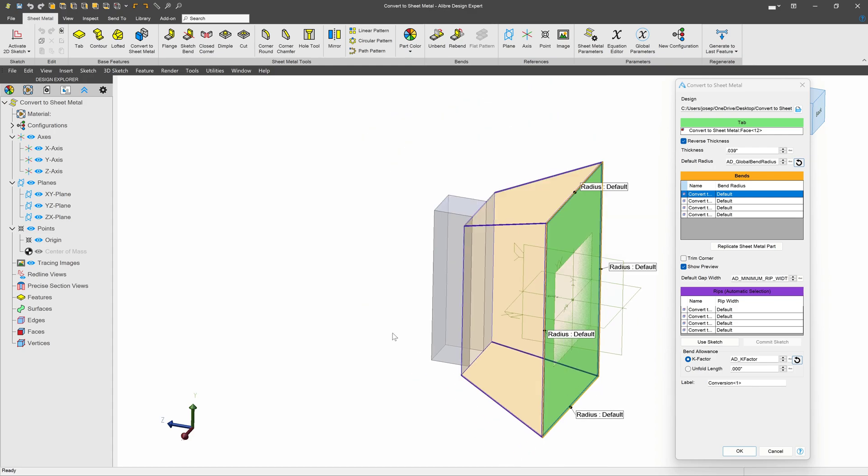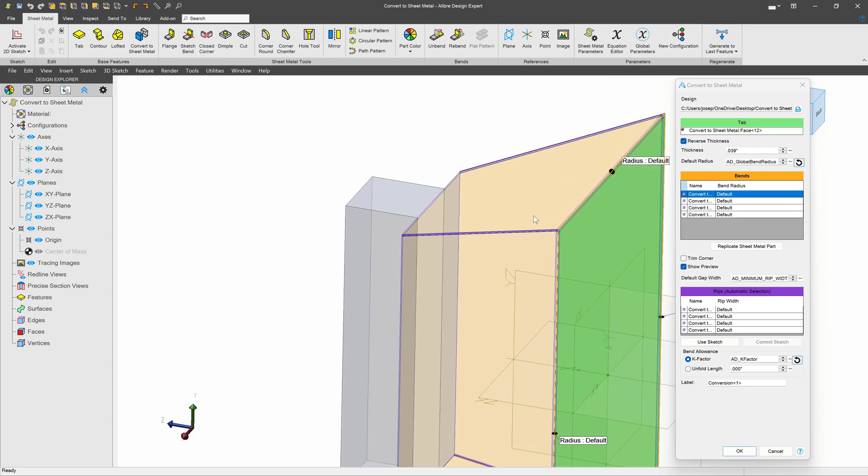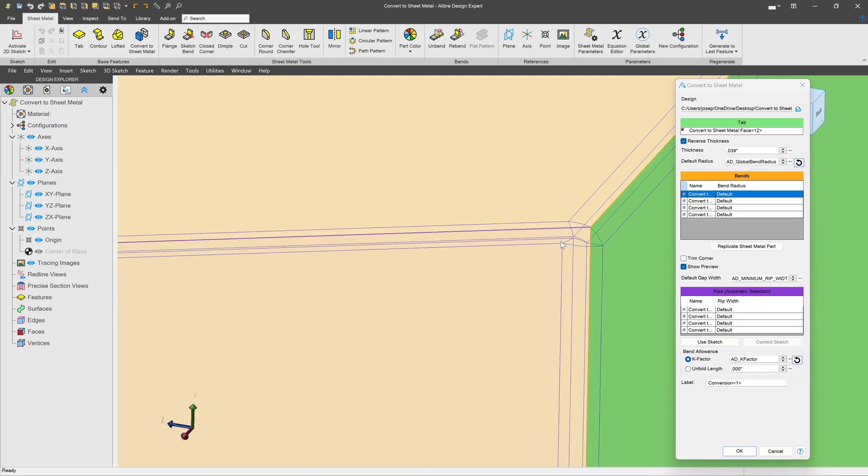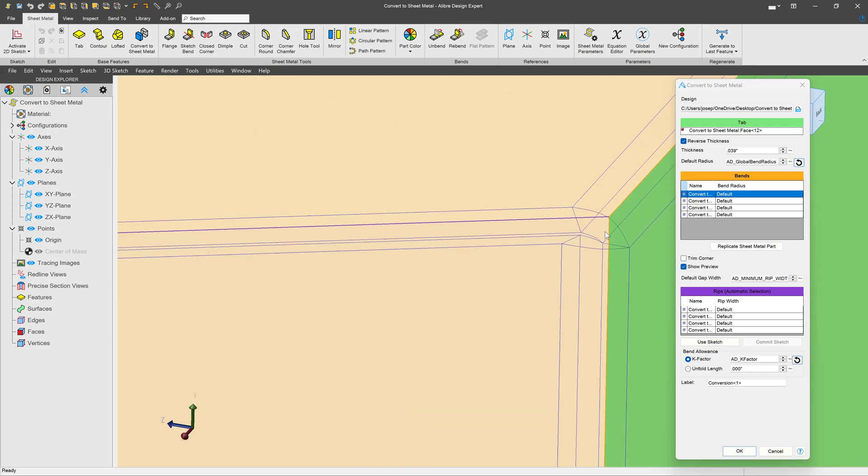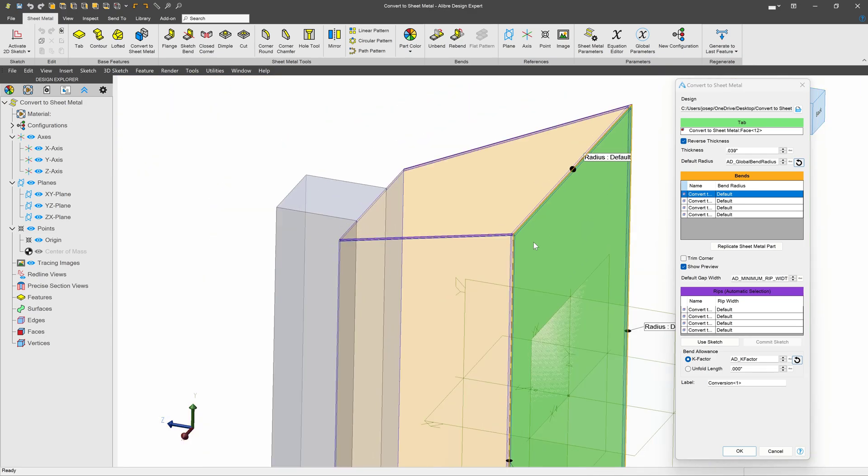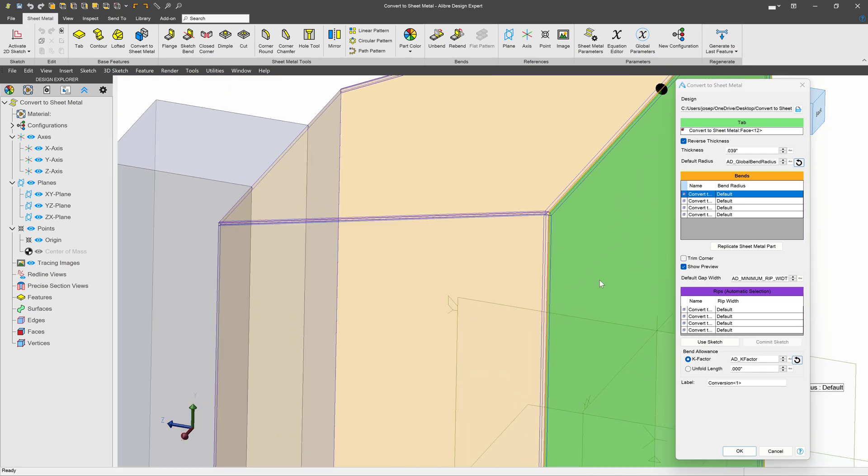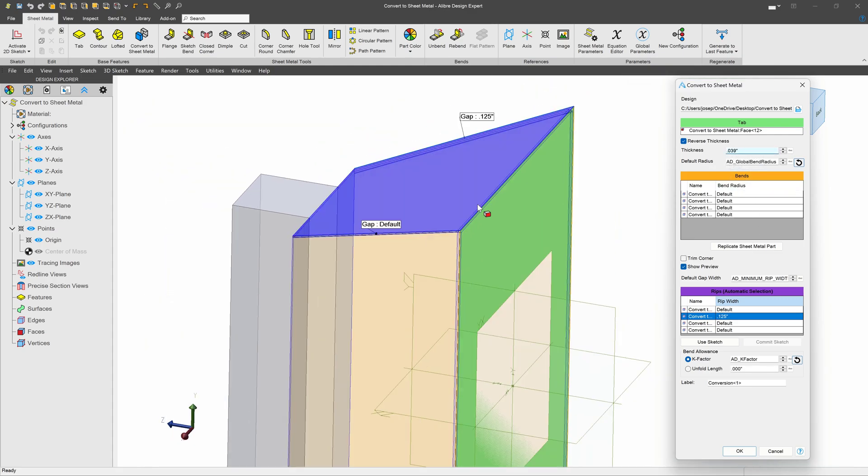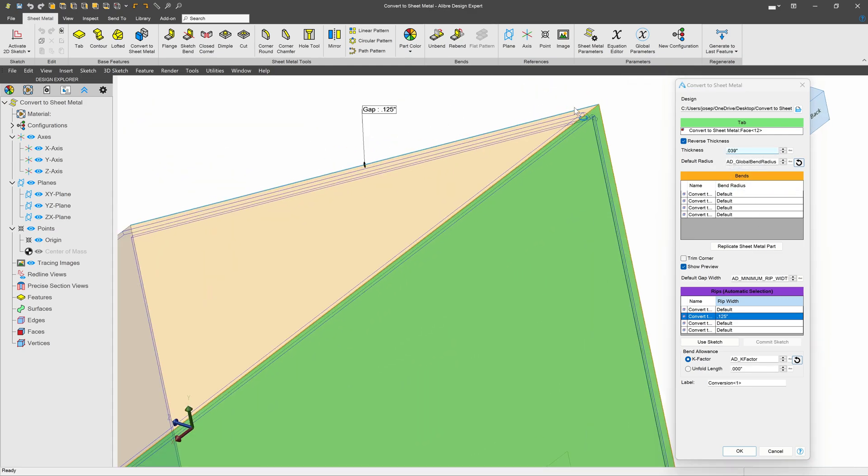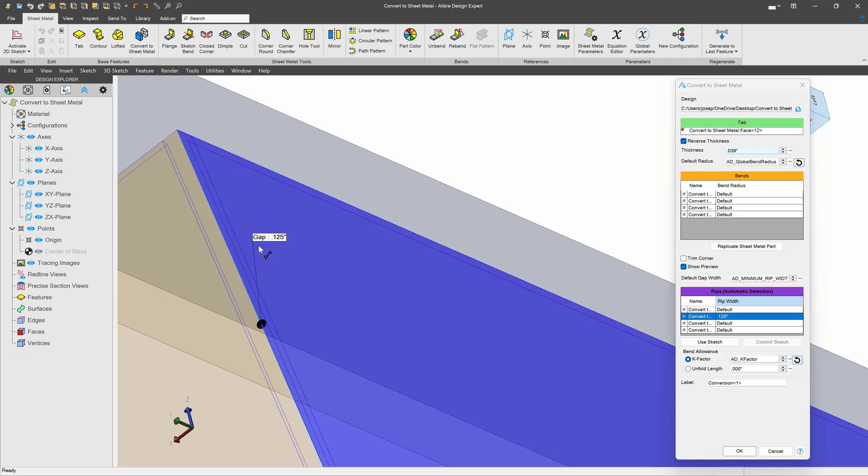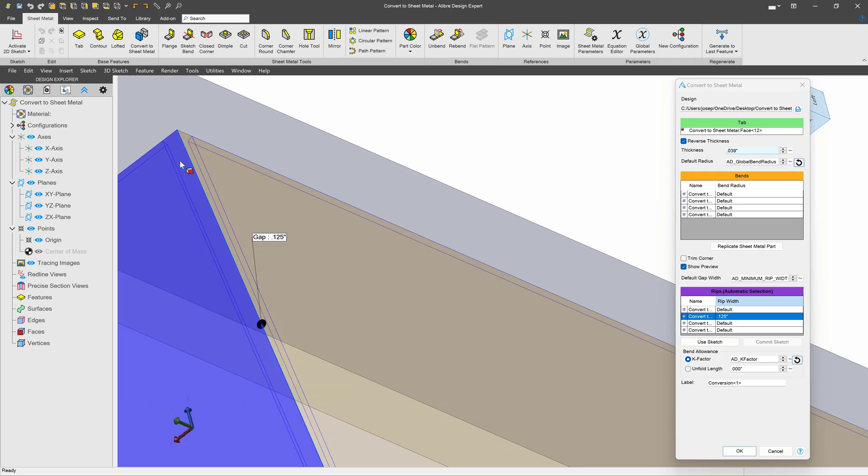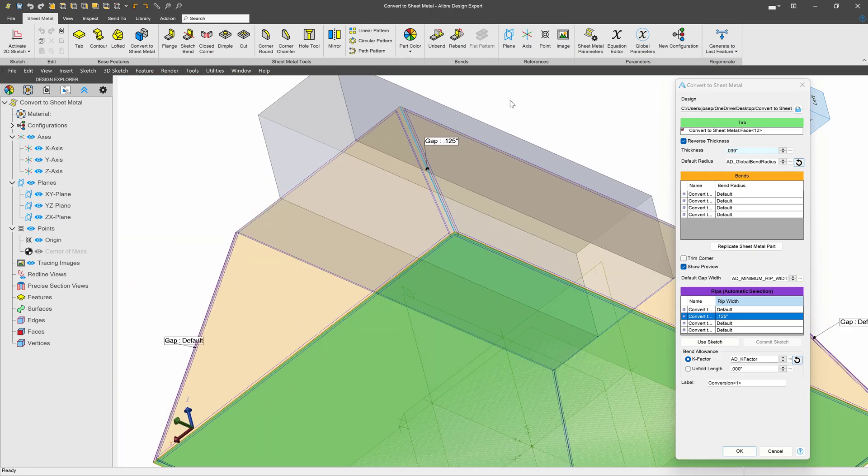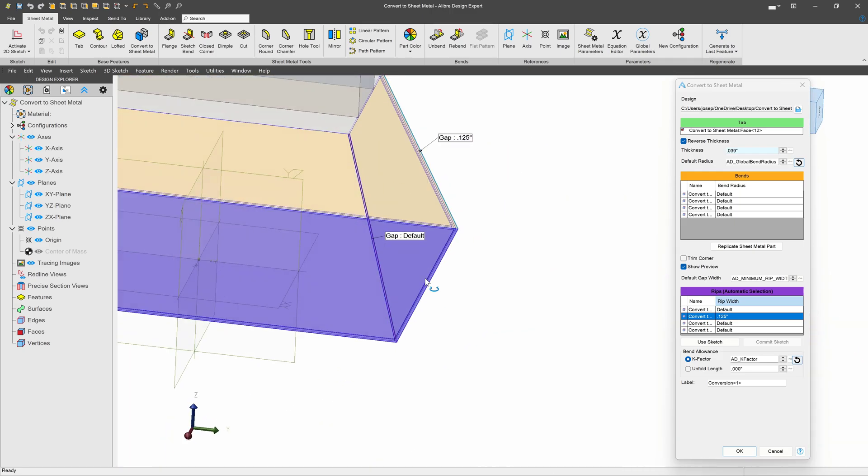You'll also notice some thick purple lines that happen, and that is a rip that is being inserted or a place where the sheet metal is separated into different flanges. We can adjust a given width using this menu. I can change my default width from Alibre's default, or I can adjust individual gap width something like 0.125 if I'd like to go a lot larger. Here you can see that my gap over here is labeled as 0.125, and there's a much larger gap in that preview.